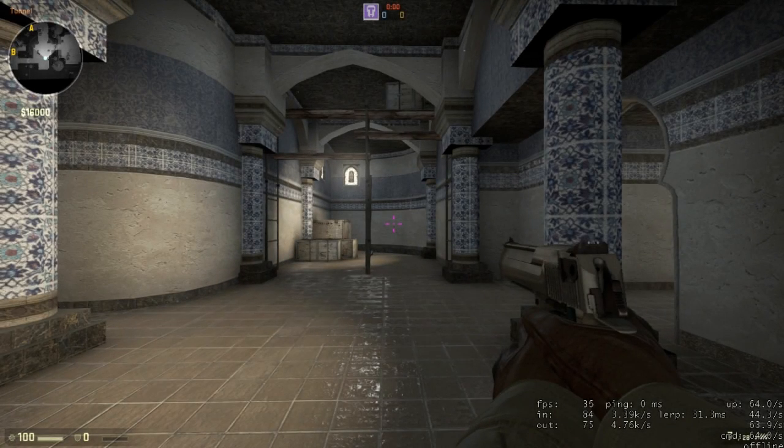What's up guys, my name is Nights4 and welcome to a short video on Field of View in Counter-Strike.